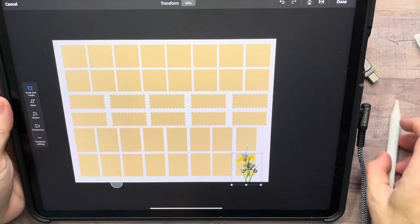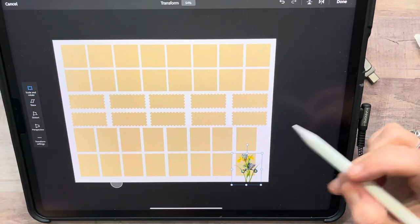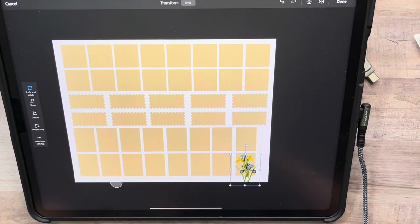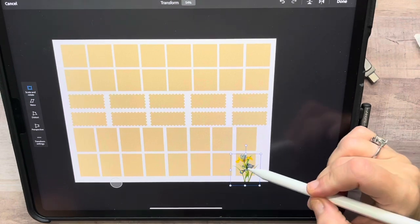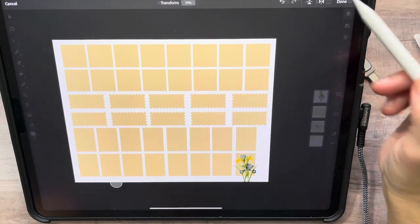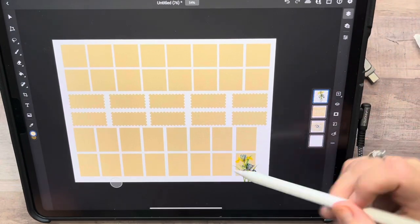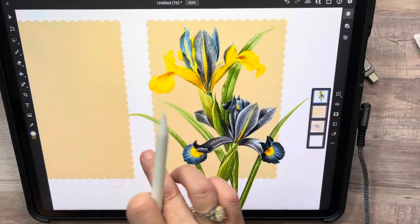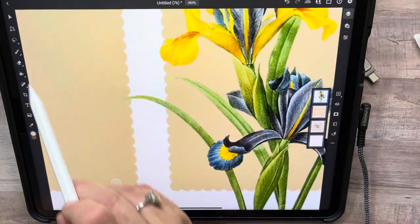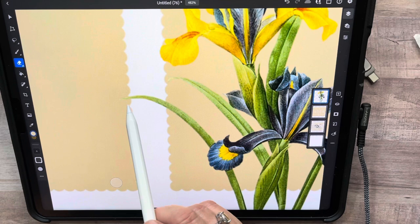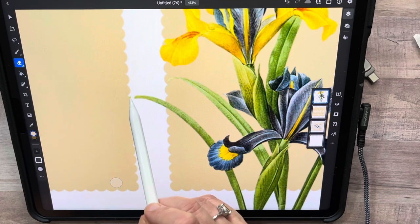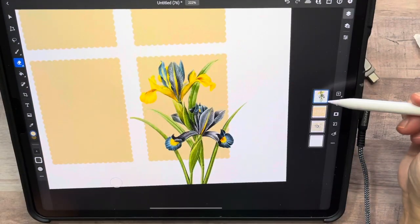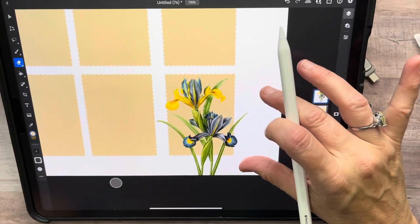I've got it over that image right there — that's about where I want it. There's a tiny bit touching right here, so I'm just going to erase that little bit because I don't need it touching. Remember, because I'm working in that layer, I'm not erasing anything else.